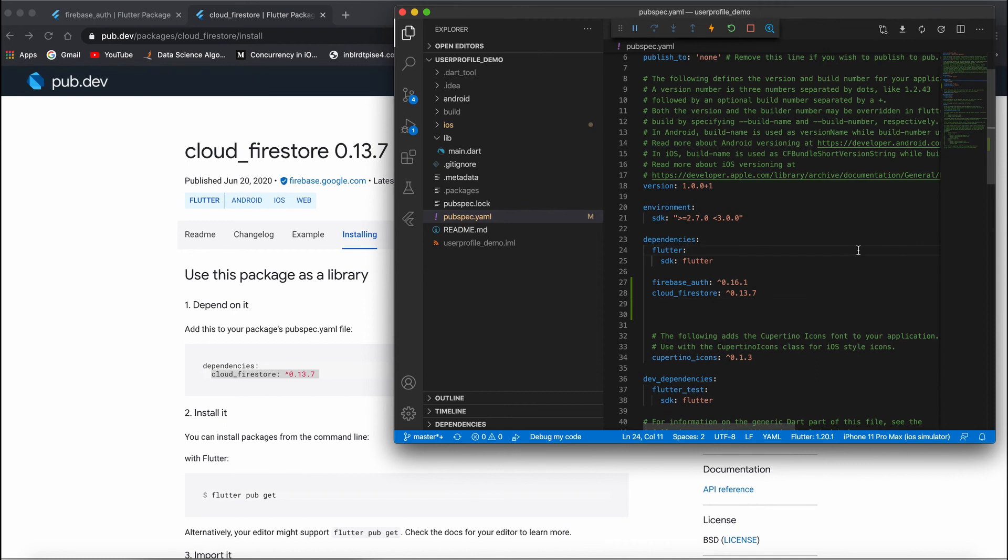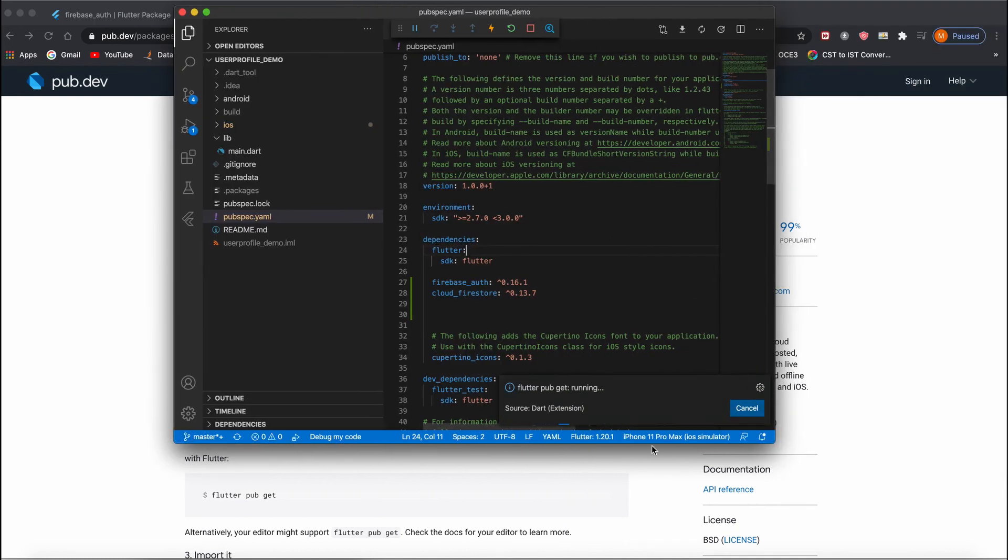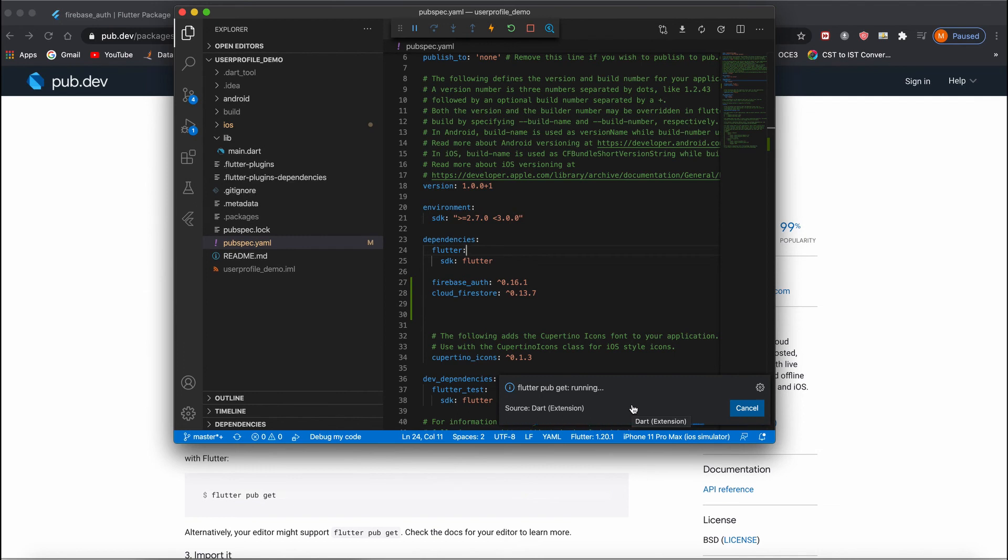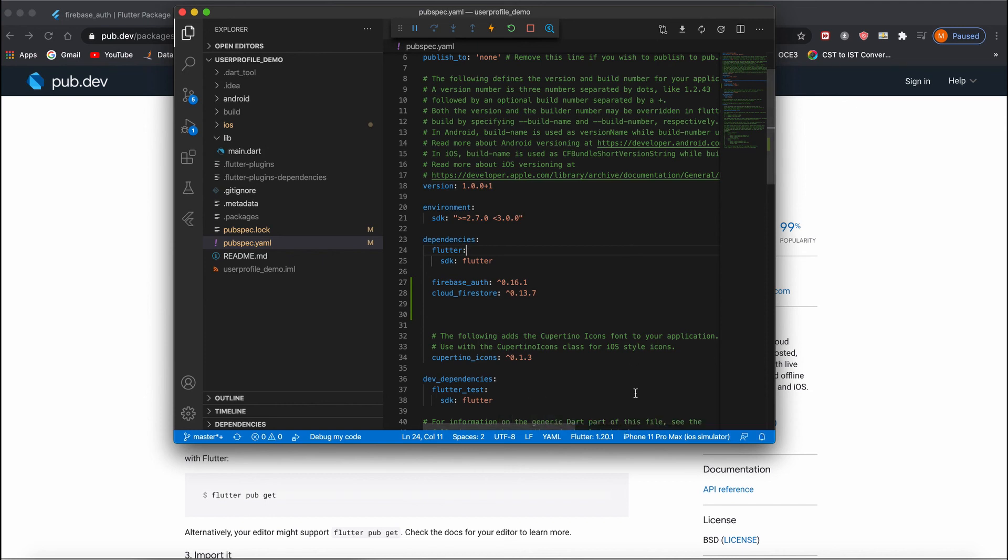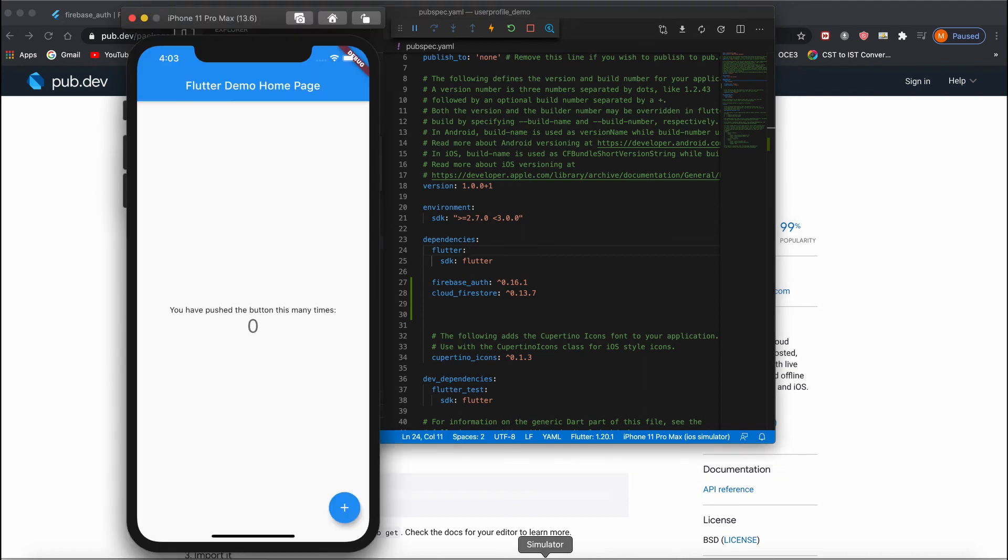When you click Save, all the dependencies will start downloading. Once this is done and all these packages are downloaded successfully, we'll restart our application. If it runs properly without any error, then we are done with integration completely.